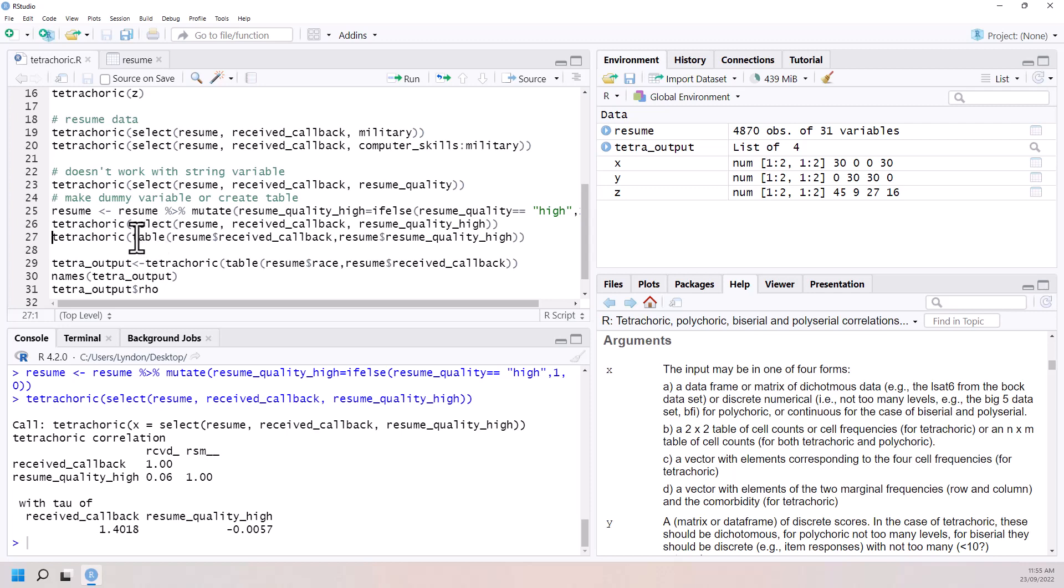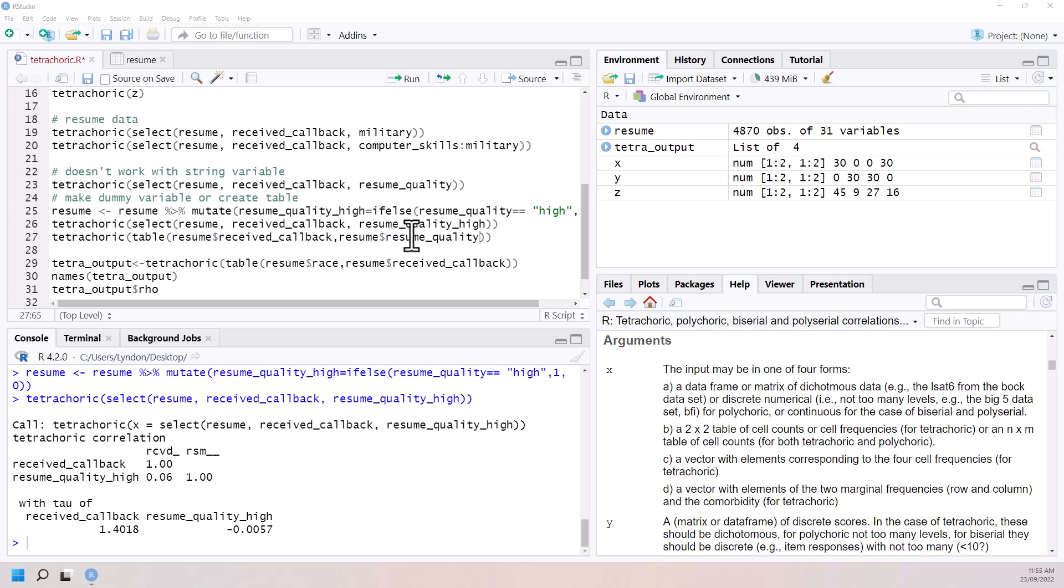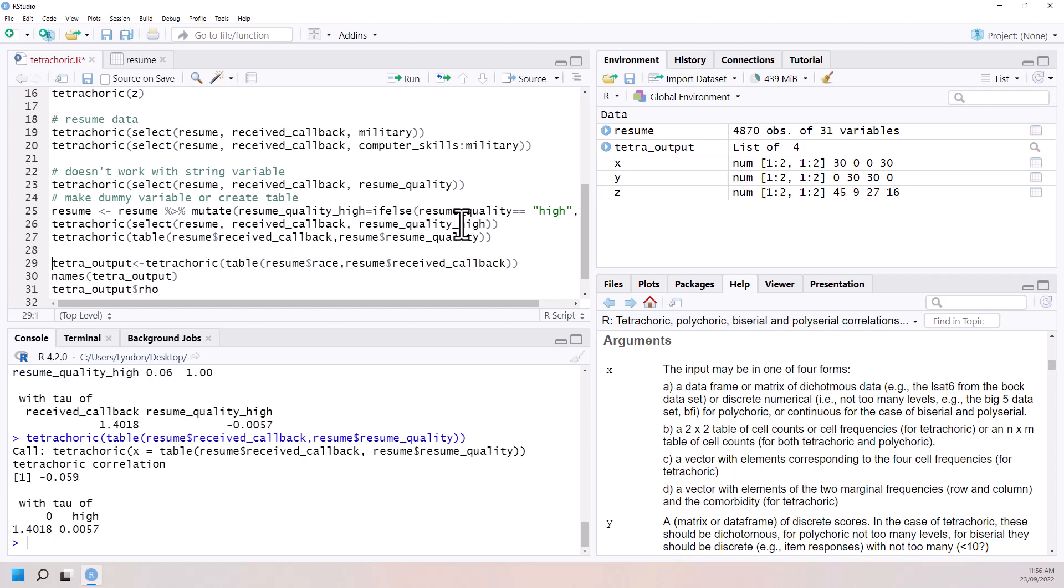Alternatively, what we can do is we can do a table. And in fact, for our table, we don't need high. So I just took the high off there. So just resume quality. So this was the one that didn't work before. But we're just making a table out of the two of those. And that worked as well.